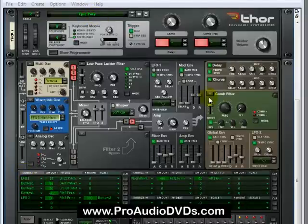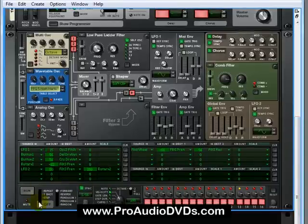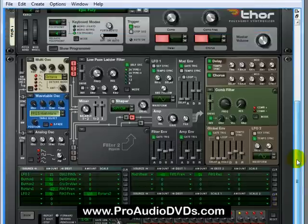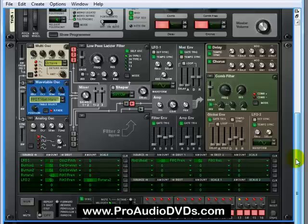I've loaded up Epic Poly, and we're going to concentrate on the step sequencer down here, and we'll click on run. Drum roll, please. You ready? Absolutely nothing happens. That's because we've got to get up to the top of Thor and actually turn it on right here.